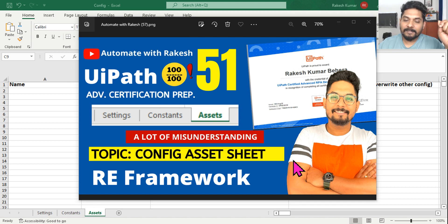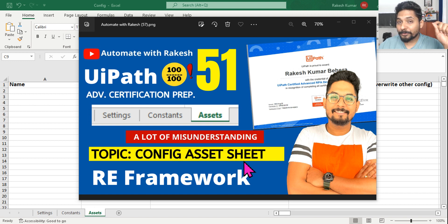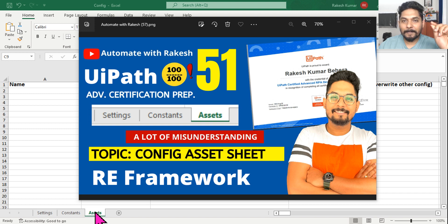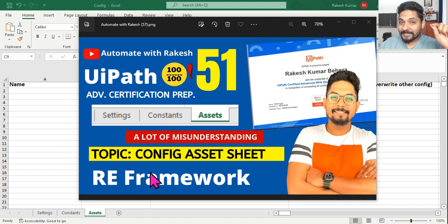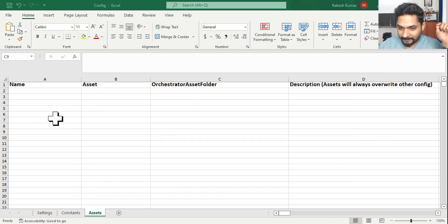Let's start a very important topic - this is where most of us have a misunderstanding about how to use the asset sheet. Everybody knows the purpose of the asset sheet, but how to really and properly use it is less understood. Because of this, when a question comes in the exam, many of us go wrong. So this is a very important chapter - please do not miss it.